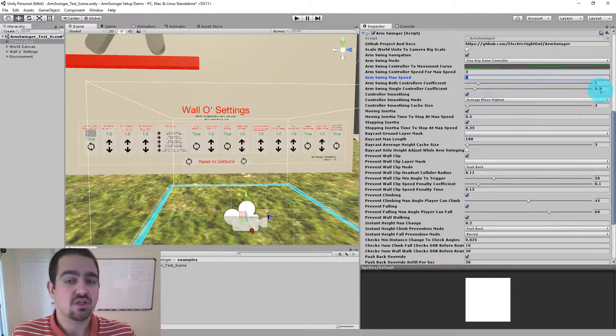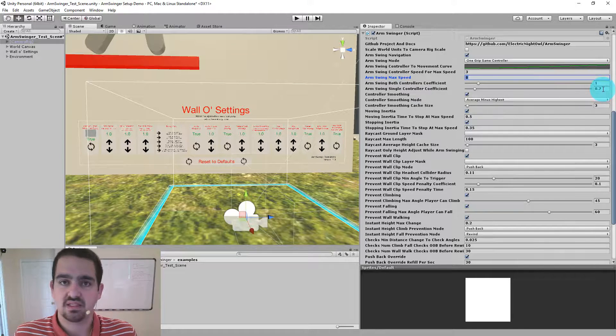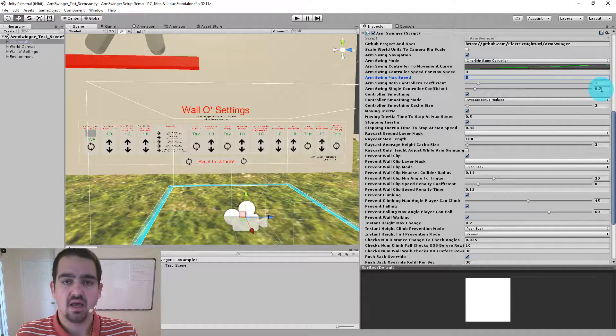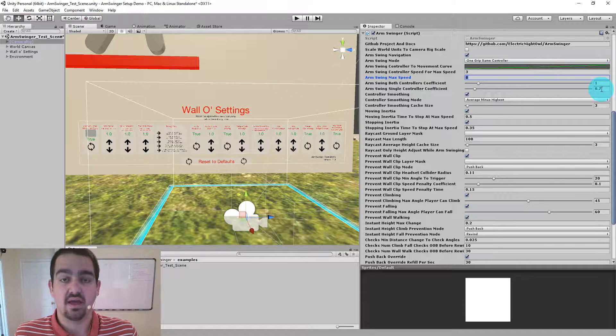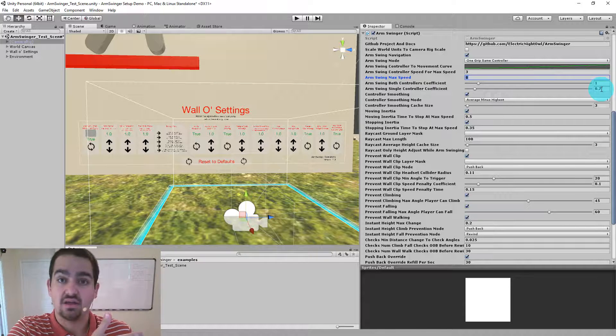If you only use a single controller though, and you're going the same speed with that single controller, I'm actually reducing your speed. So this allows me to simulate someone doing more than one thing at a time where you're arm swinging with your left and shooting with your right.